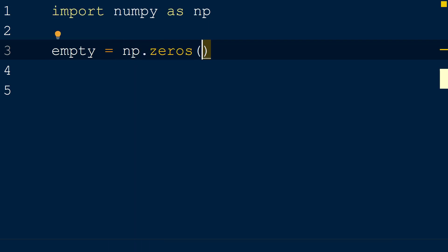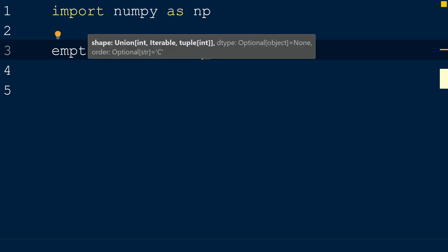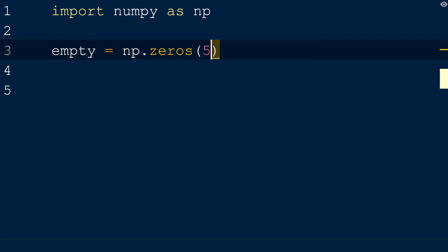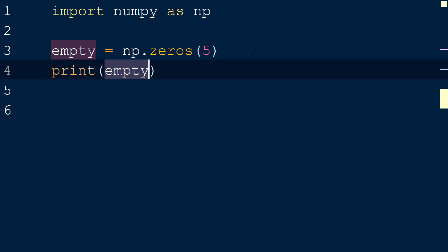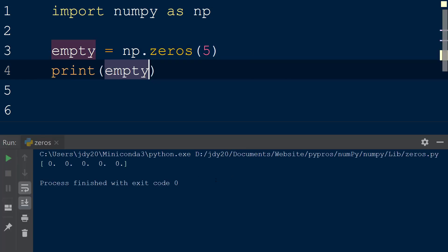The first argument passed to the zeros function is the shape of the resulting array. We can pass a single integer, such as 5, and when the array is printed to the console, we can see that it has one row containing five elements with the value 0.